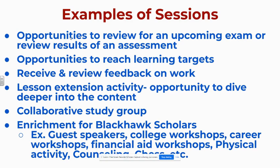Examples of some of the sessions that might be offered. Opportunities to review for an upcoming exam or review results of an assessment. You have opportunities to reach learning targets, receive and review feedback on your work. Lesson extension activity, opportunity to dive deeper into the content. You can have collaborative study groups. There might be some enrichment for the Blackhawk scholars. Examples could be guest speakers, college workshops, career workshops, financial aid workshops.